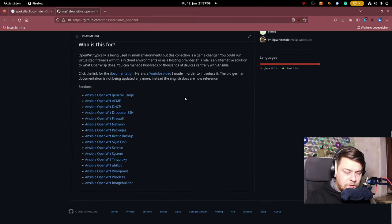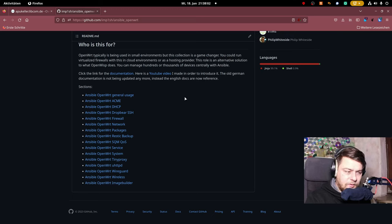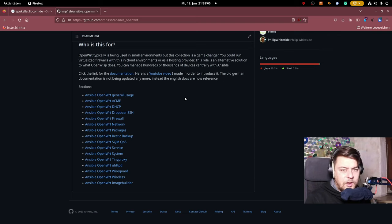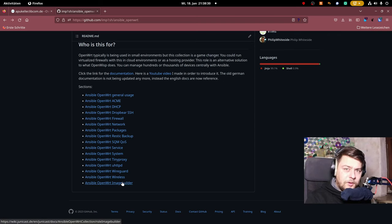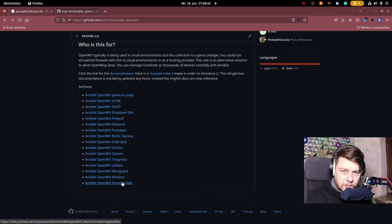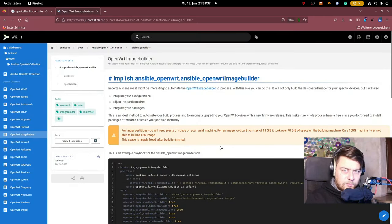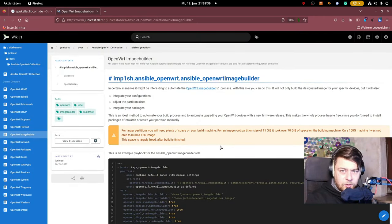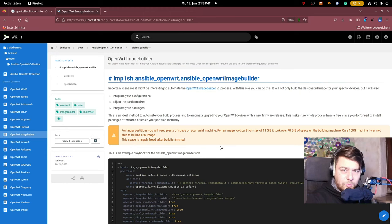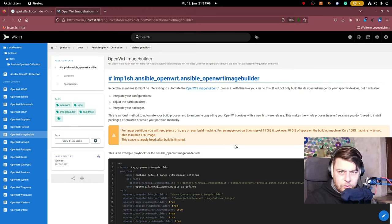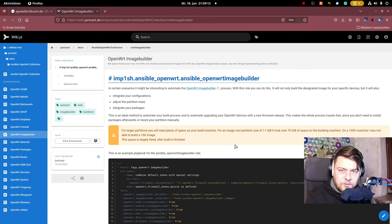As you can see below here, the collection has become quite extensive. Quite a lot of different things can be handled with it. What we will be focusing on is the image builder role. This is the documentation. You can find it on my wiki. It is linked in the description, and I will show you right now how to use it in order to get the best experience of an OpenWRT upgrade.